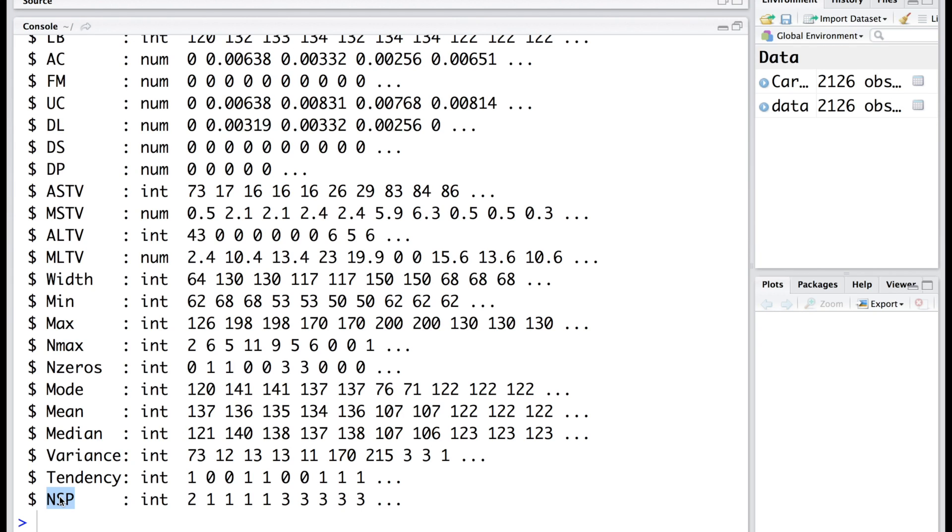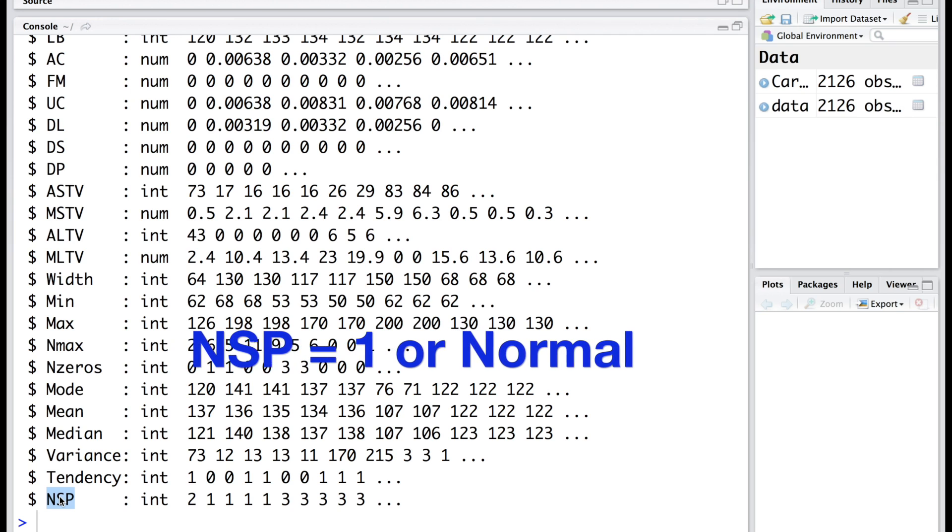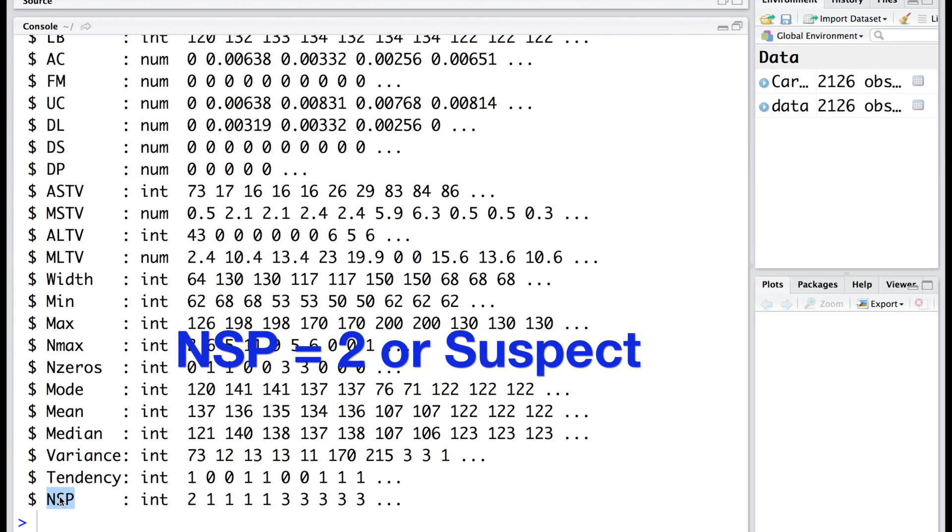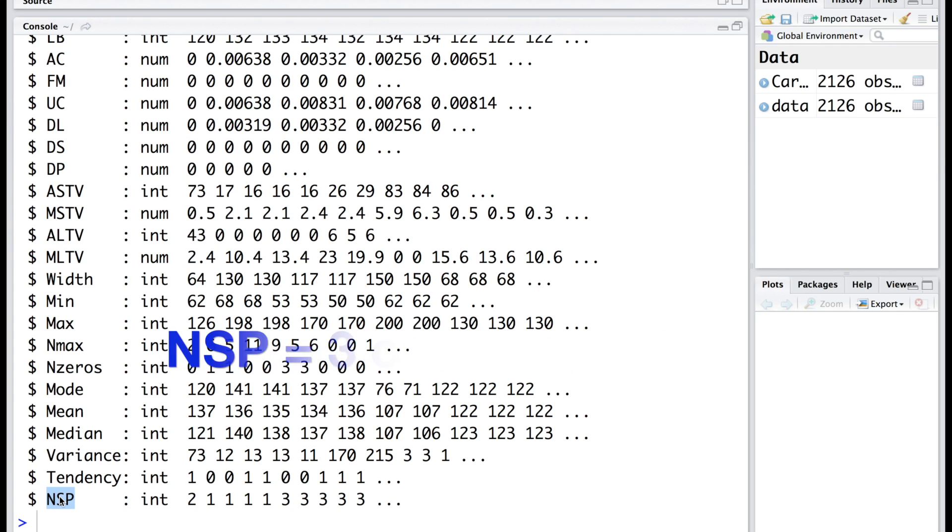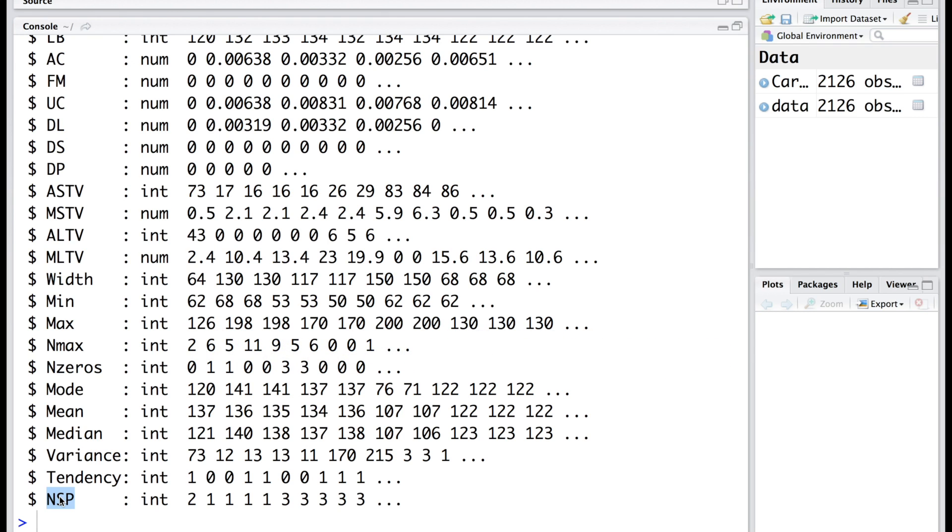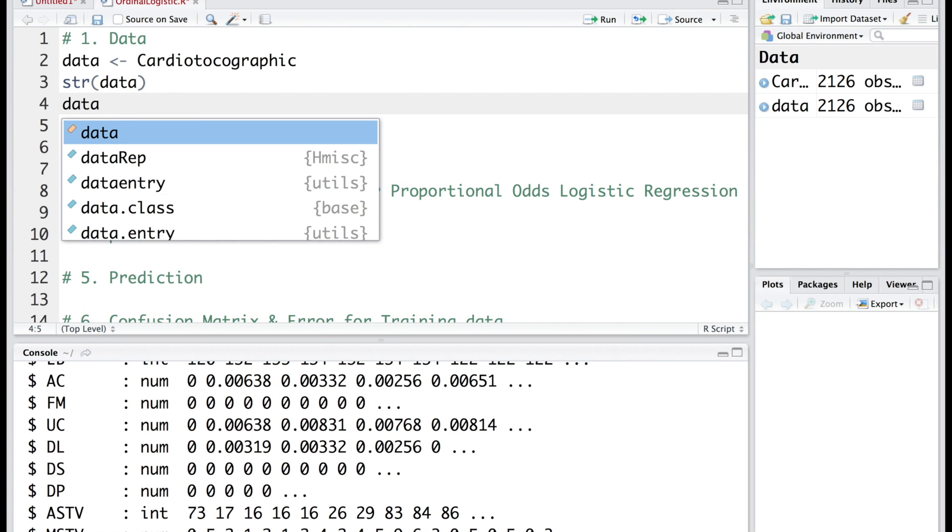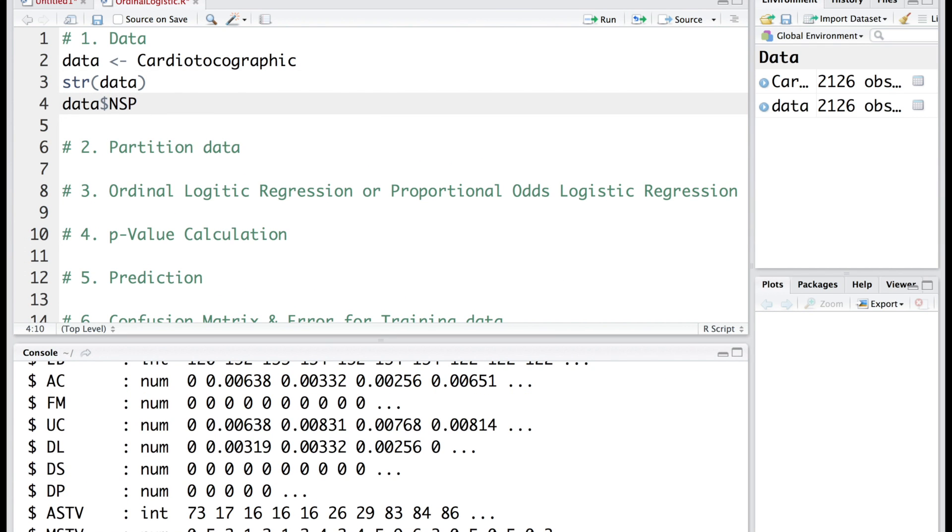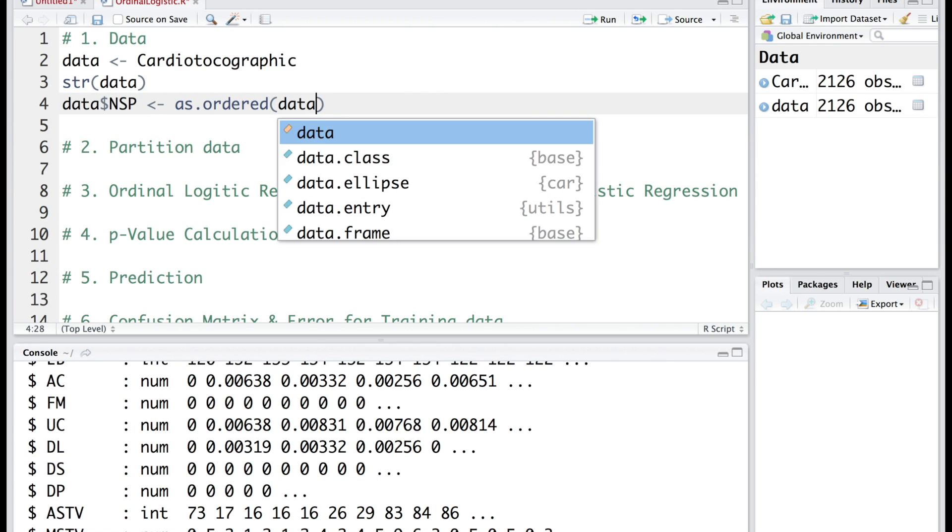Although R reads this as integer, we want to convert this into ordinal data represented by 1, 2, and 3 where 1 is normal, 2 is suspect, and 3 is pathologic. So we need to convert NSP into an ordinal variable.